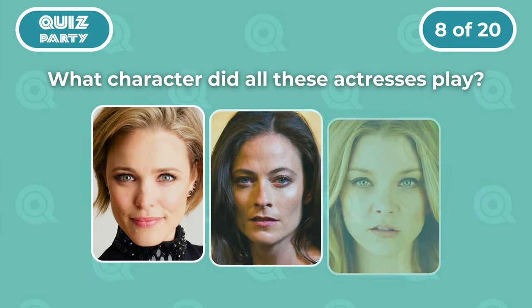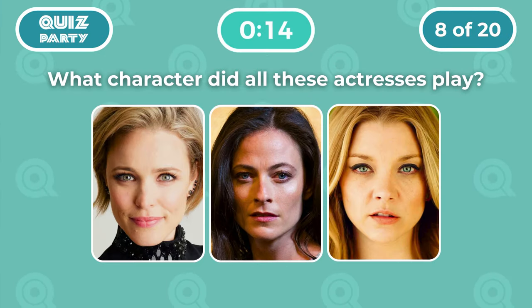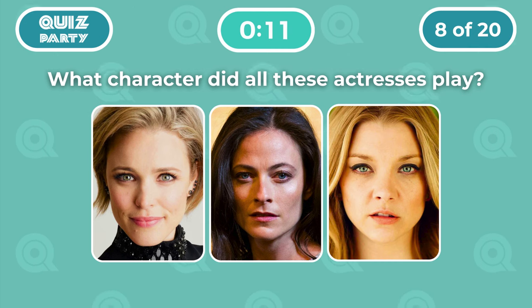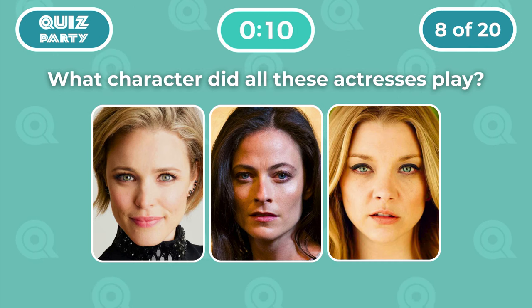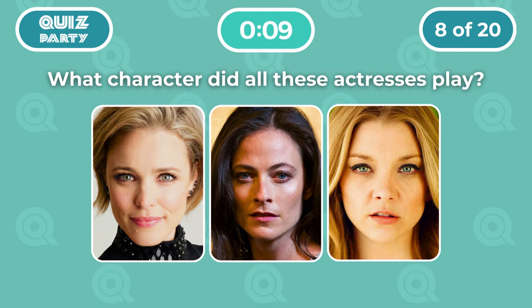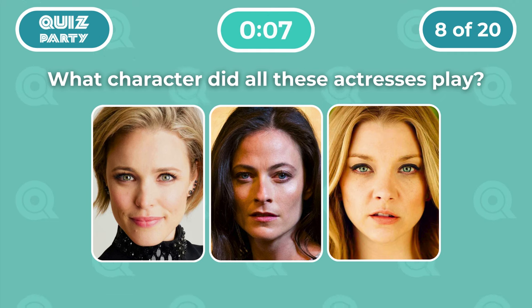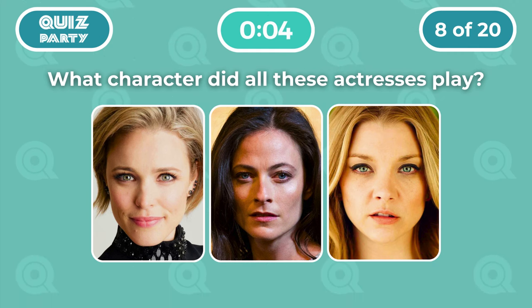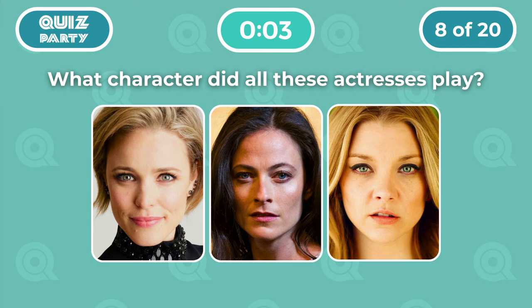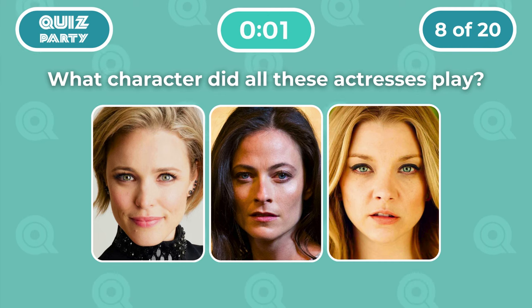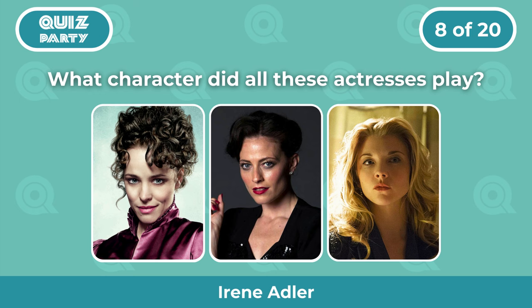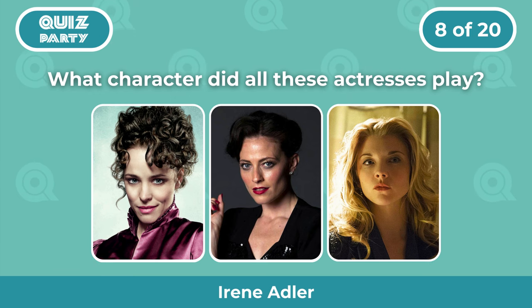Question 8: What character did all these actresses play? The correct answer is Irene Adler.